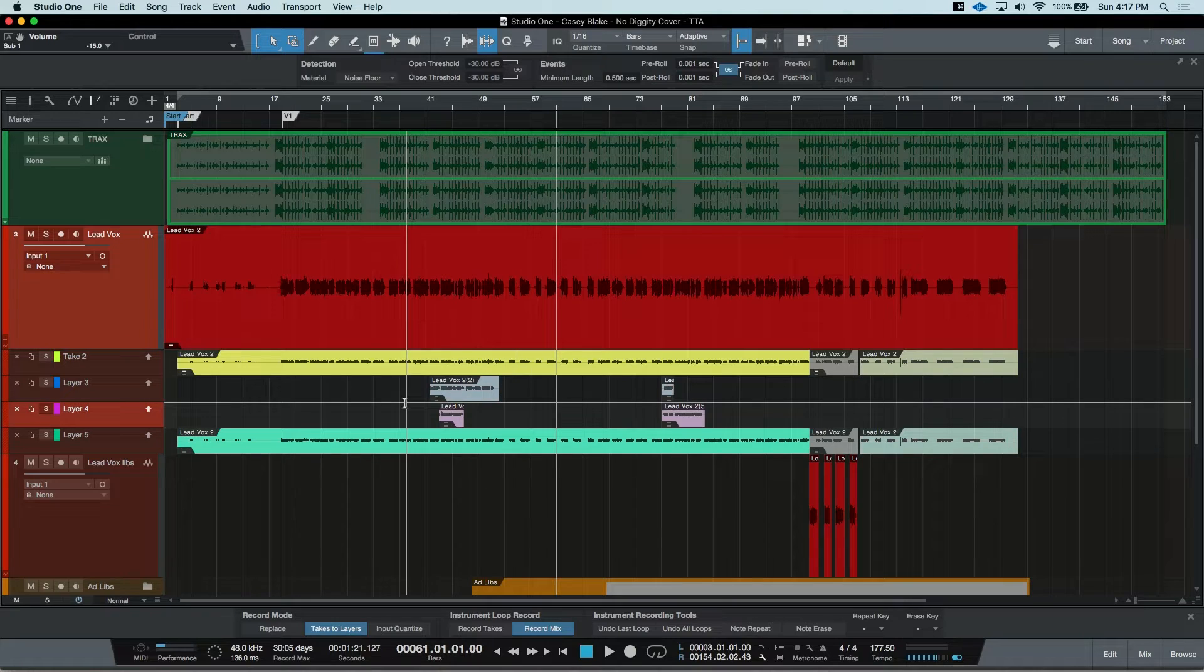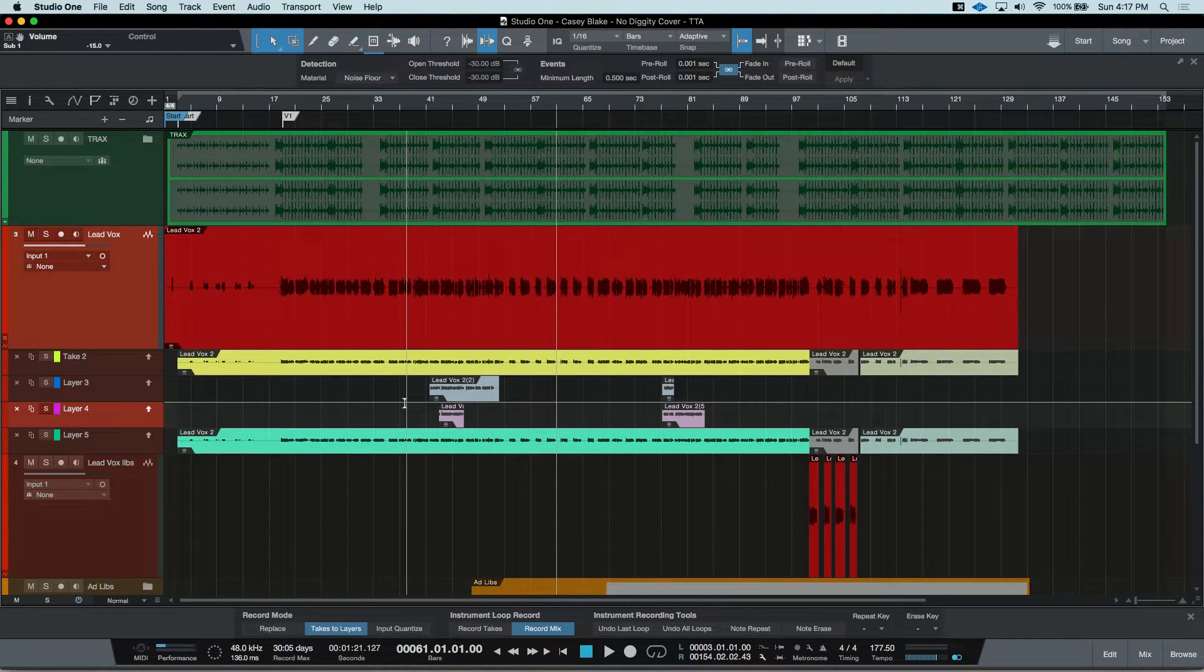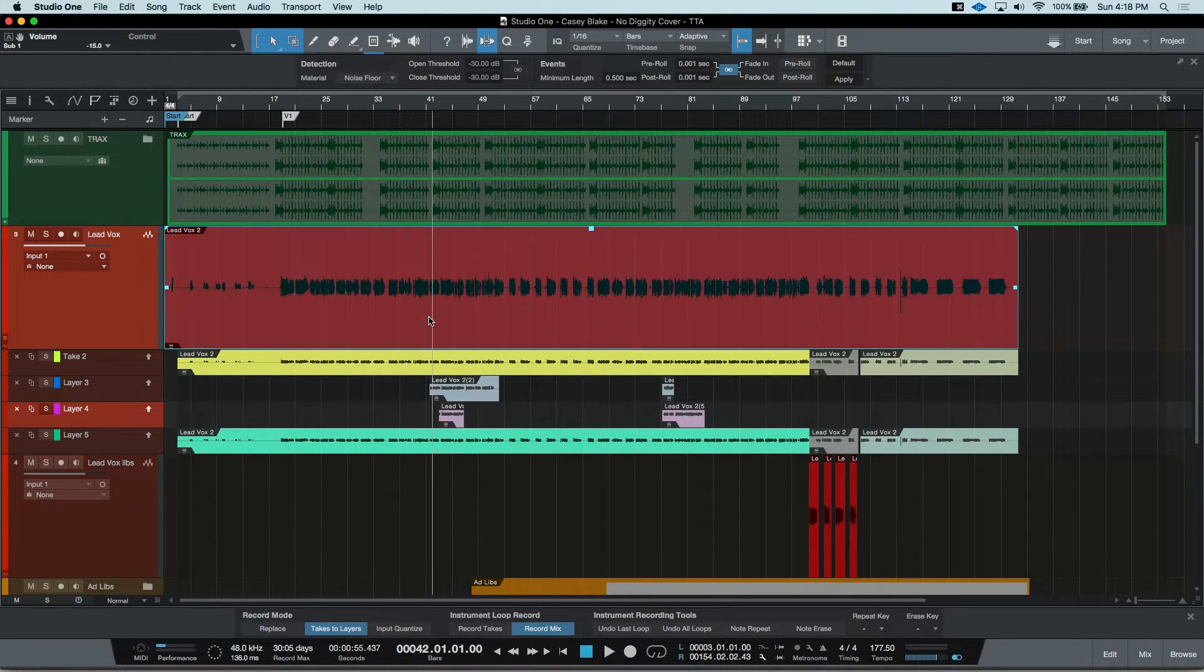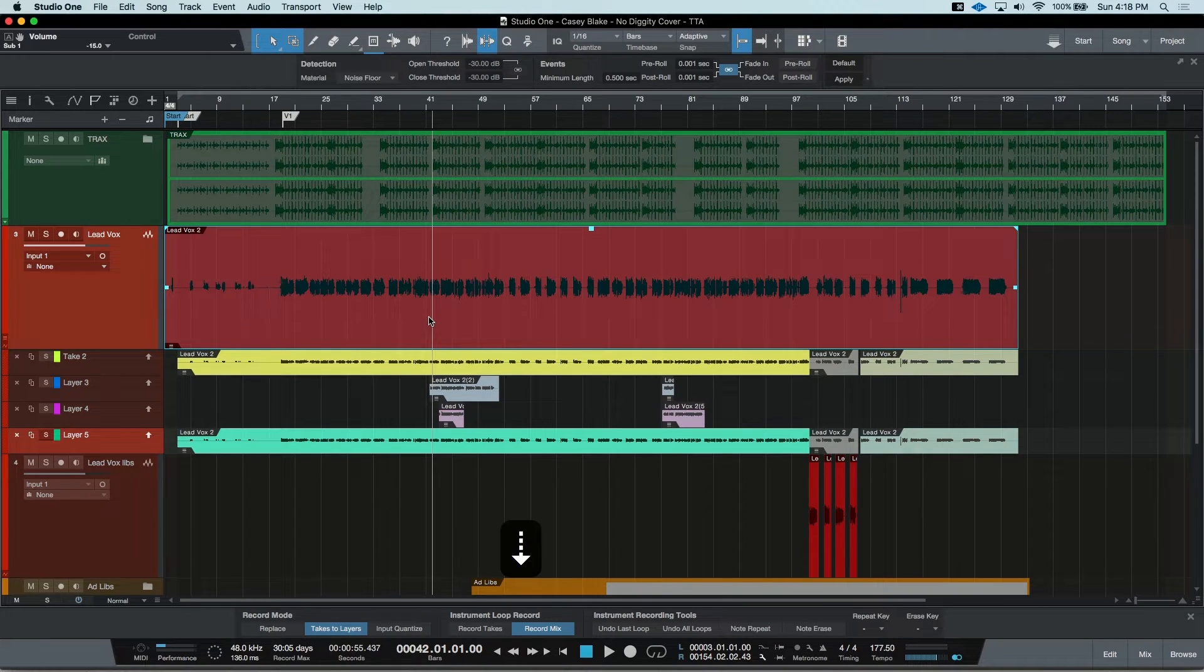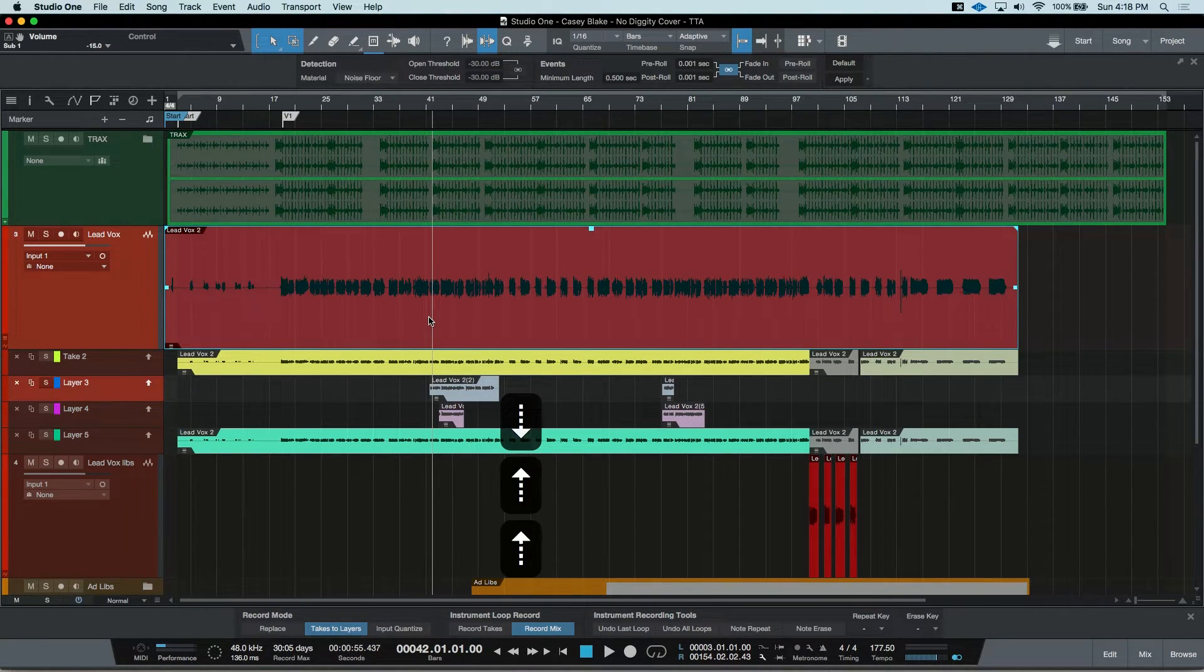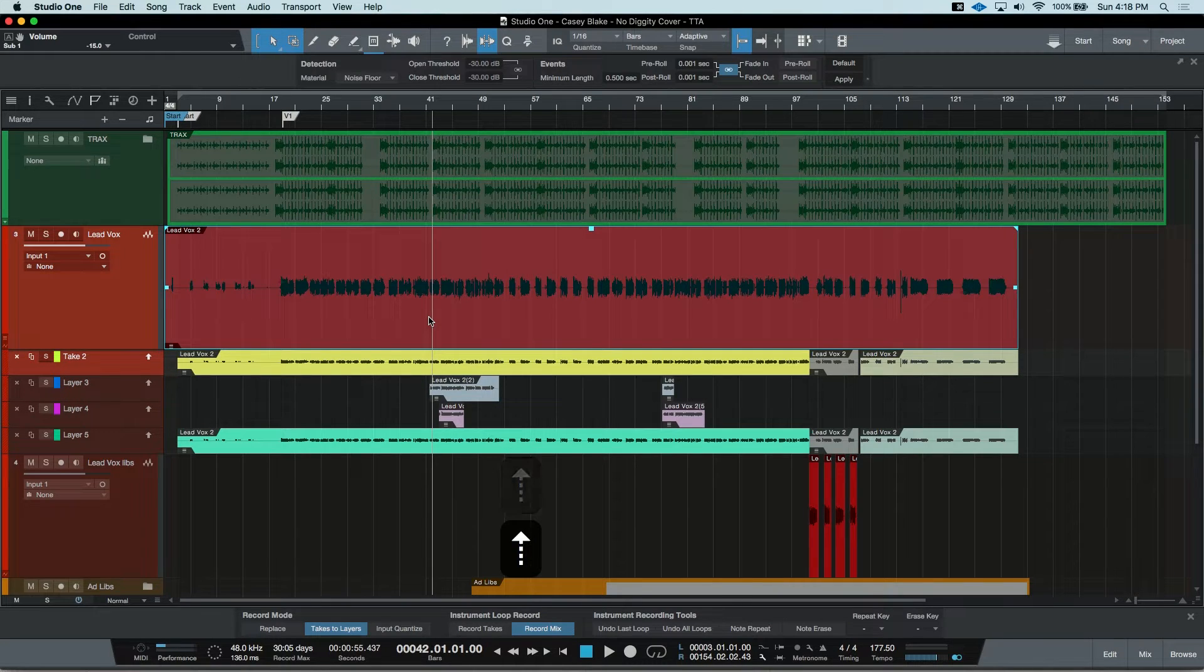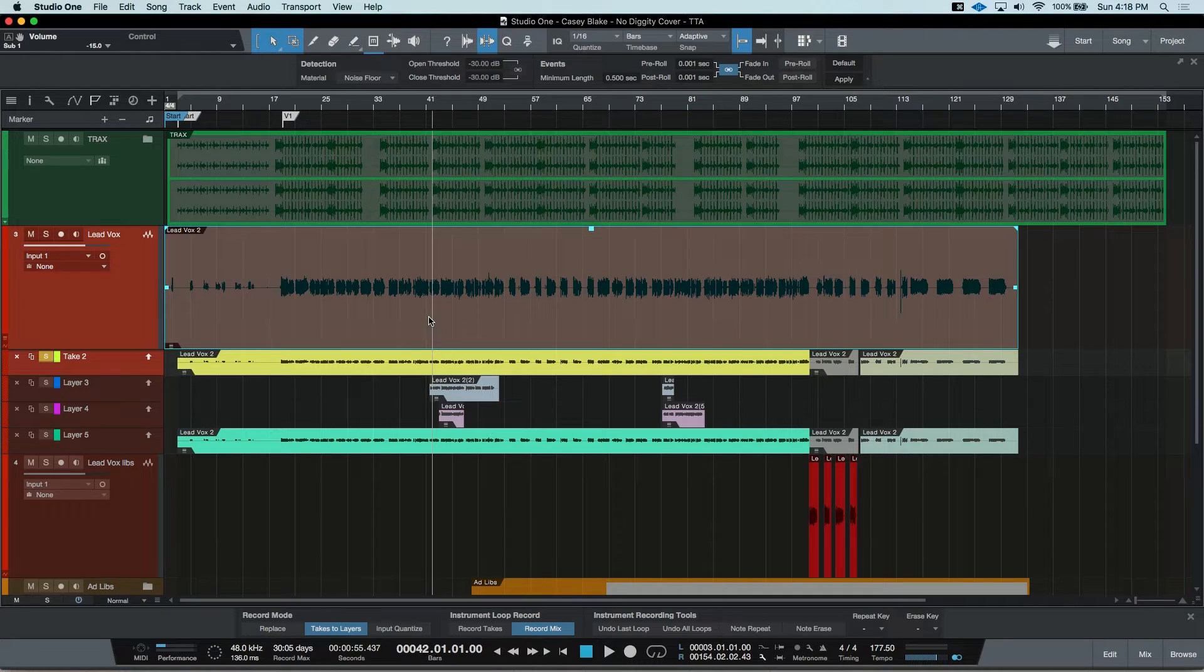Studio One will play back the topmost layer, but what if you want to cycle through your alternate takes and grab something from another one? With the track selected, you can use the up and down arrow keys to jump between the layers, and you can use the hotkey of S to solo that take.